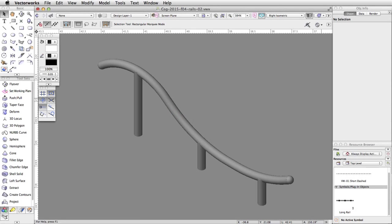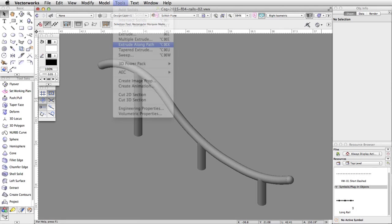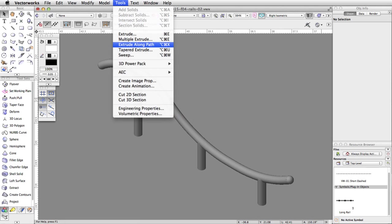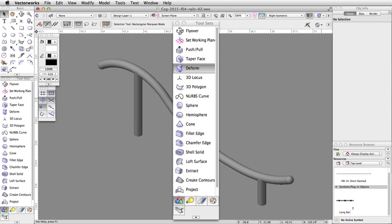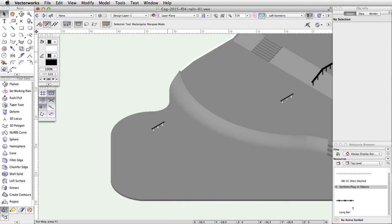In this section, we will use the Extrude Along Path command to quickly create another rail. Then we will use the Deform tool to reshape the object to create an S-shaped curved rail.